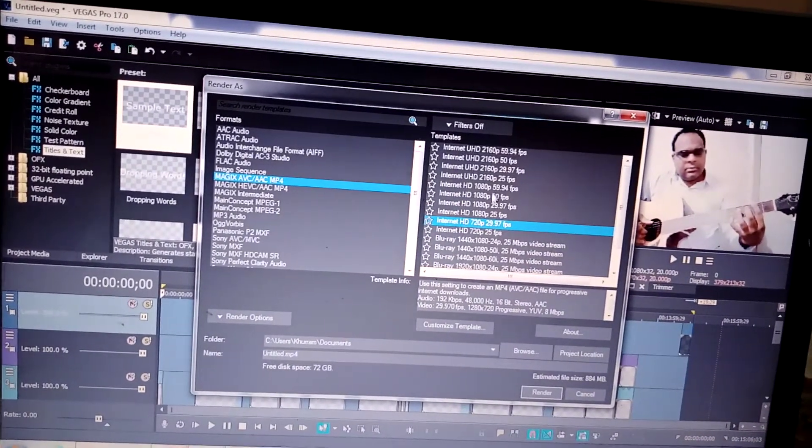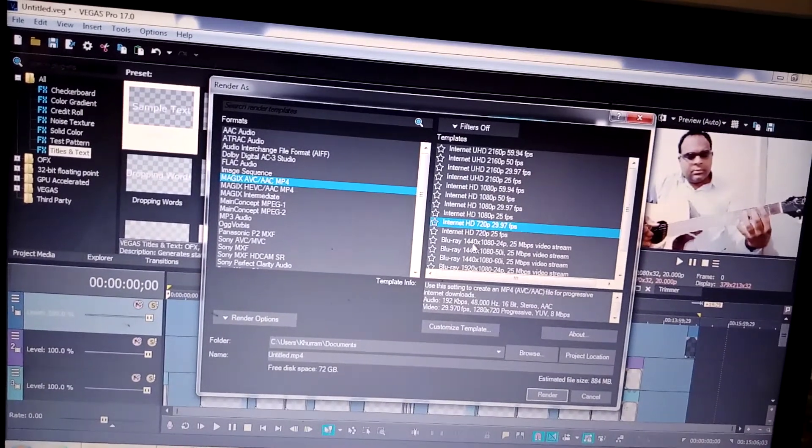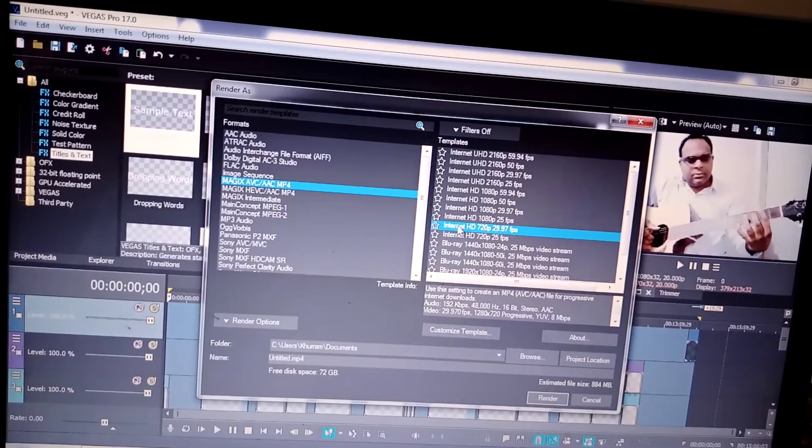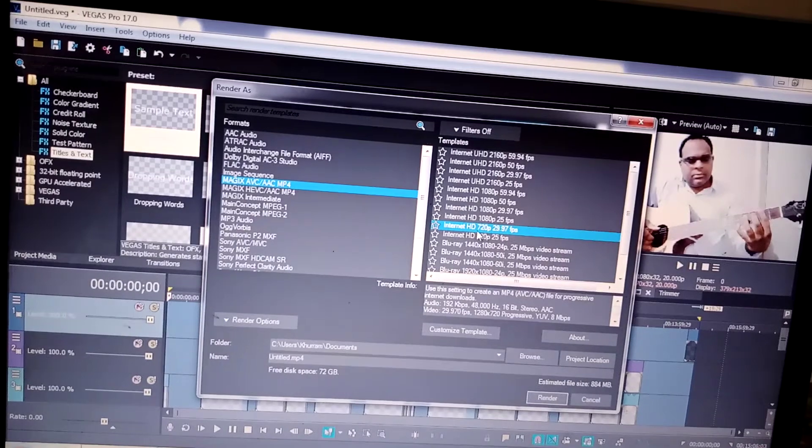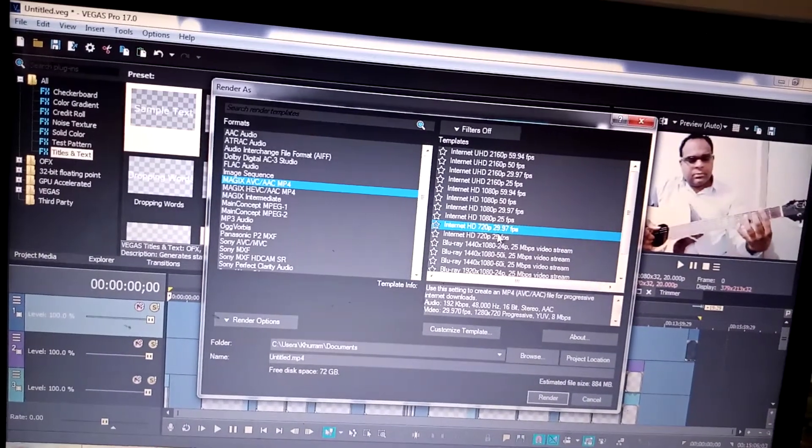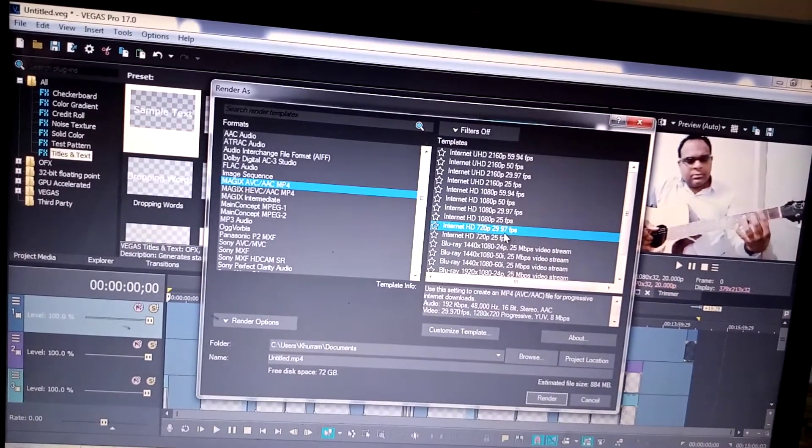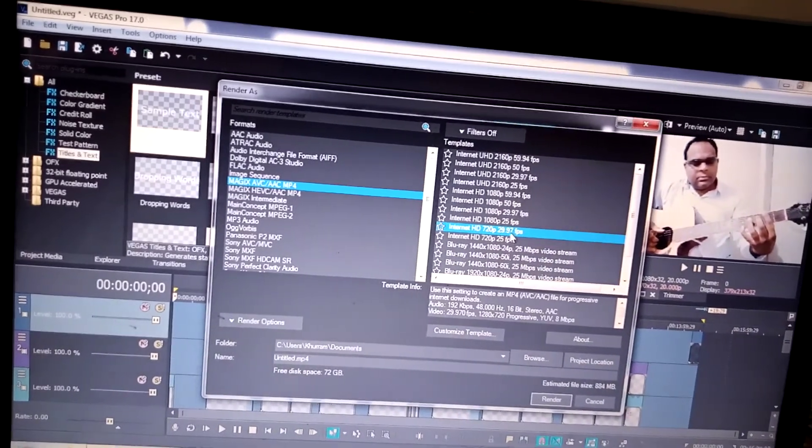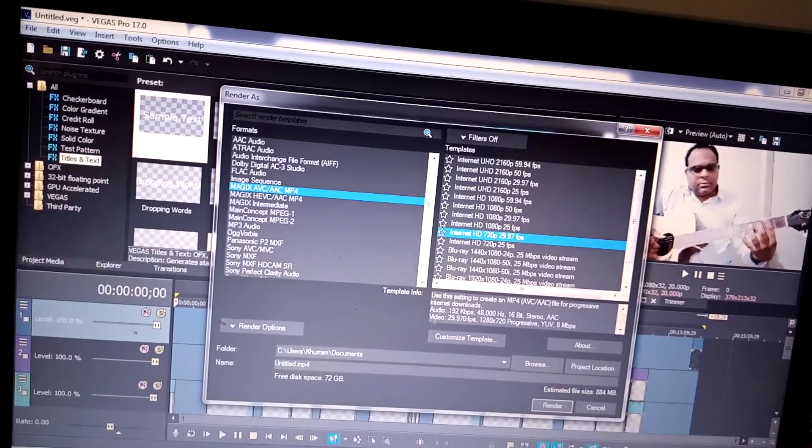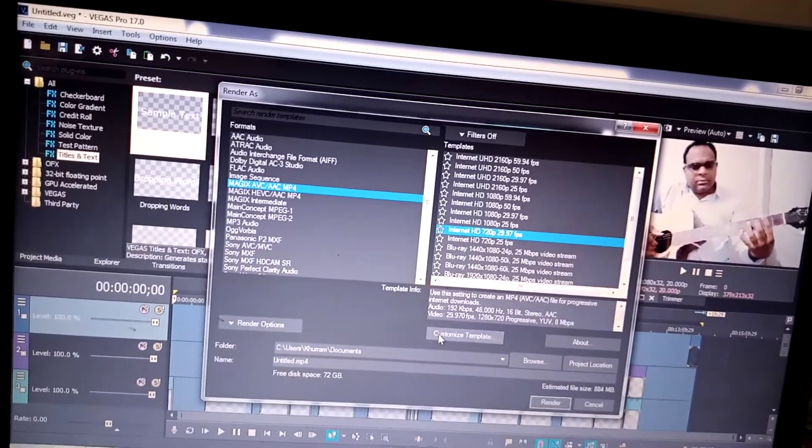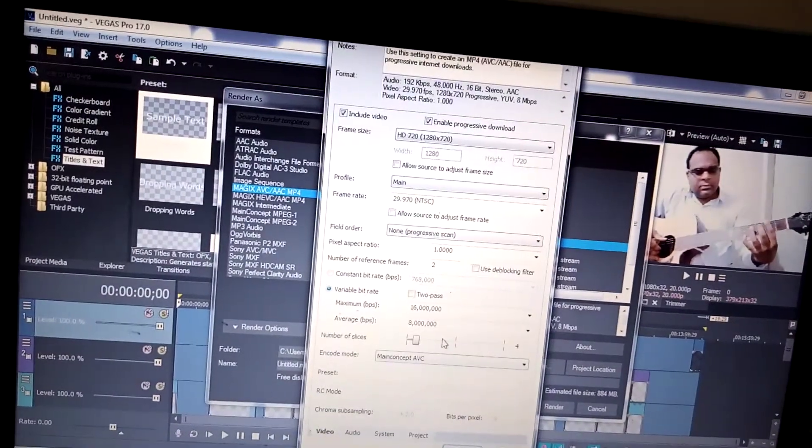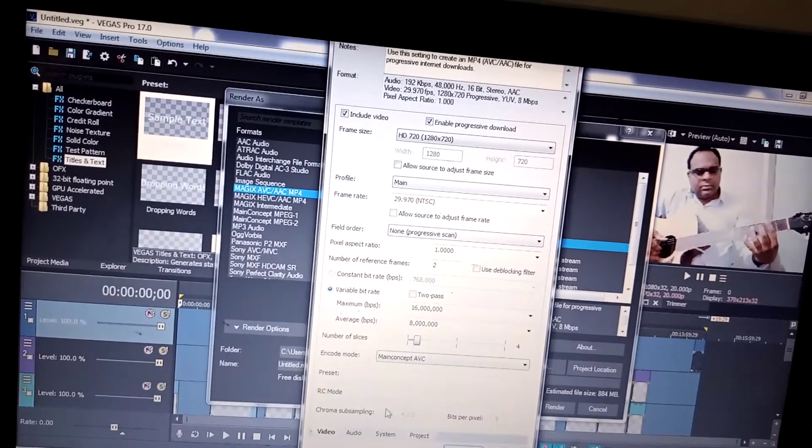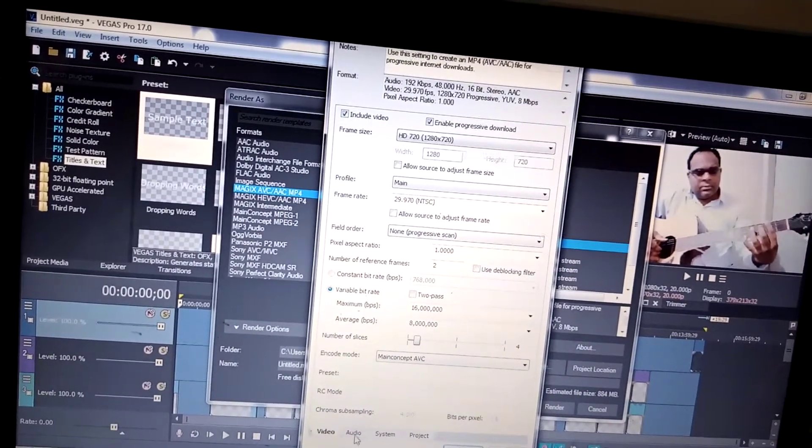When you see Internet HD 720p 29.97 FPS, you have to select this one. Then you need to customize it a bit. Go to the customize portion and here go to the audio tab.